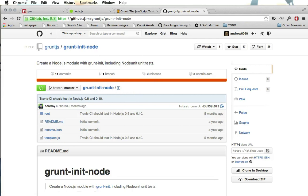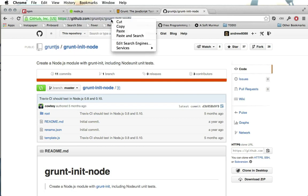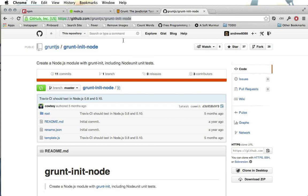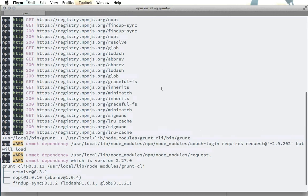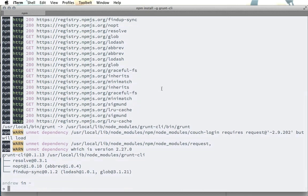You can get it at github.com/gruntjs/grunt-init-node and this link will be in the notes underneath this screencast. So back here you can see this is installed just fine.